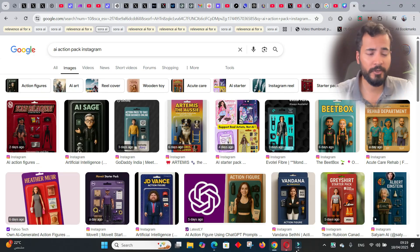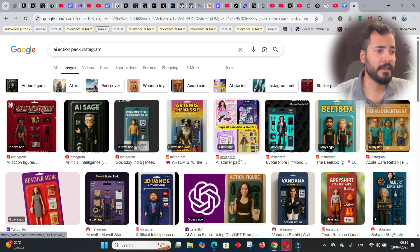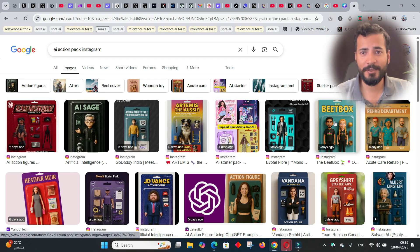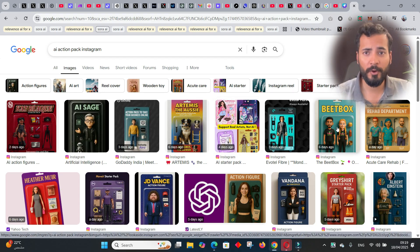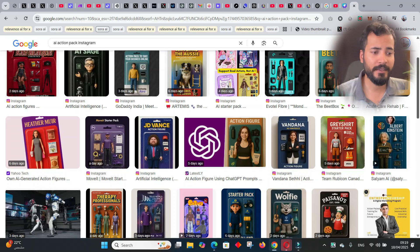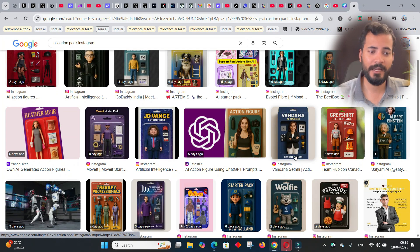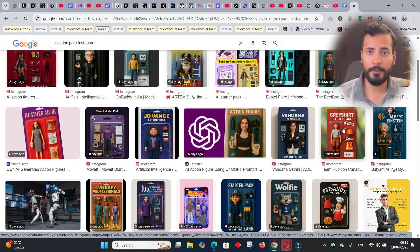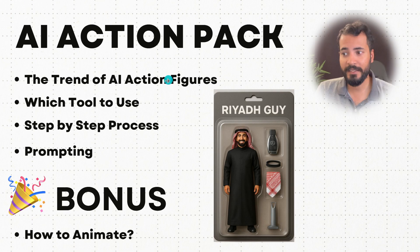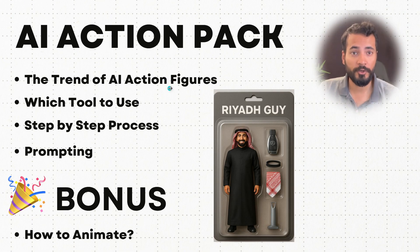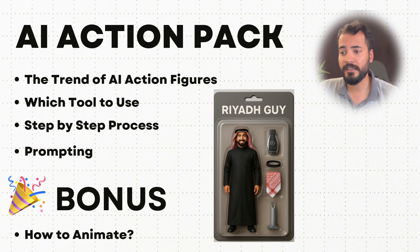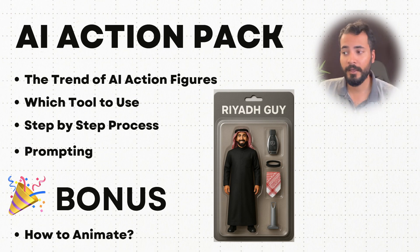What's up guys, it's Talha here. In this video I'm going to show you how you can make these AI action packs — you would have seen those on Instagram, TikTok, and other social media. They are gaining a lot of traction, and I'll cover why they're getting so trendy, which tools you'll use, and the step-by-step process to make AI action packs even of yourself.